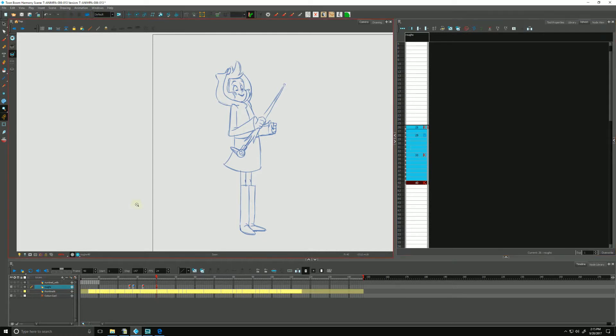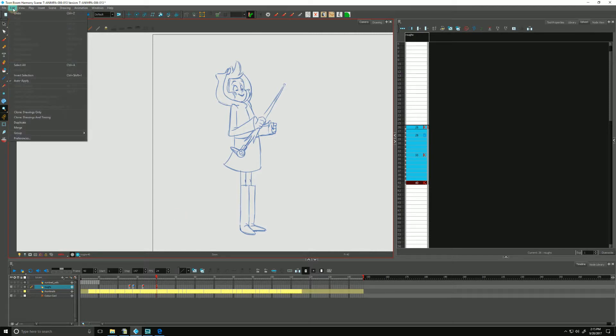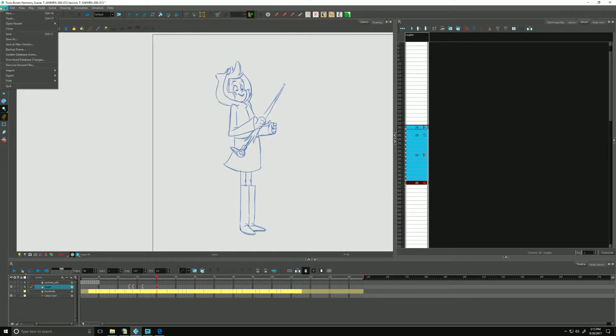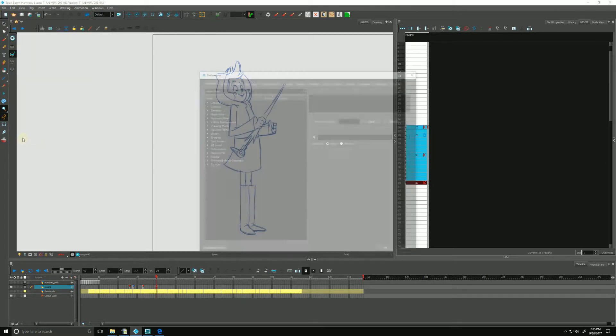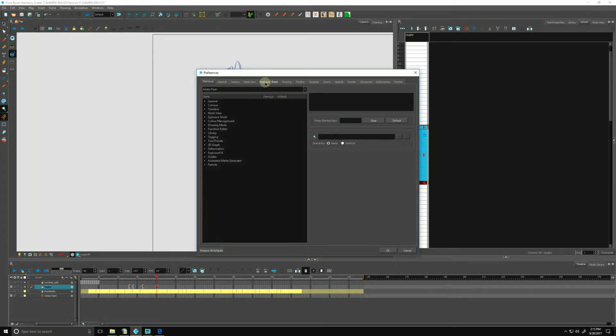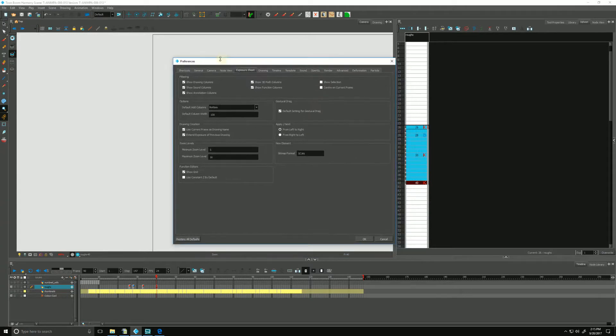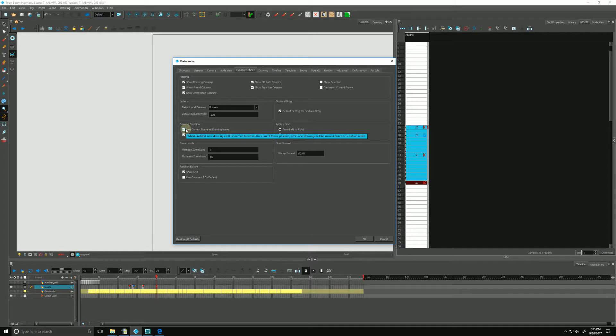Incidentally, we can tell Harmony to do this for us automatically every time we create a new drawing by going into our preferences, which is Edit and preferences in Windows. On a Mac, we would click Toon Boom Harmony and go down to preferences. We can go to exposure sheet and in drawing creation, we can check off use current frame as drawing name, like mine already is checked off, hit OK.